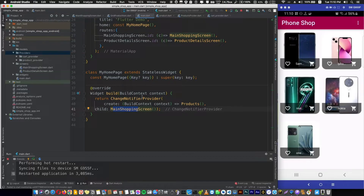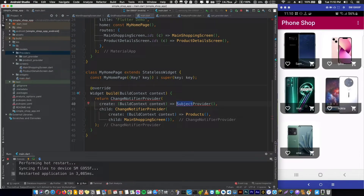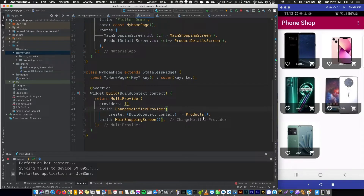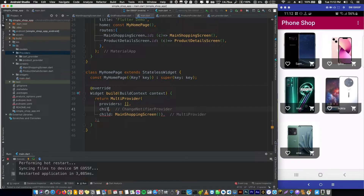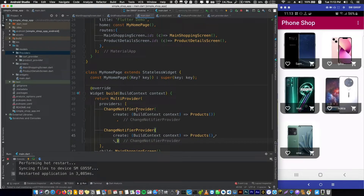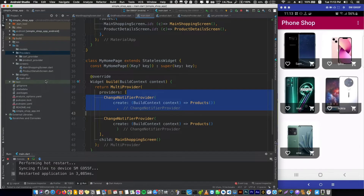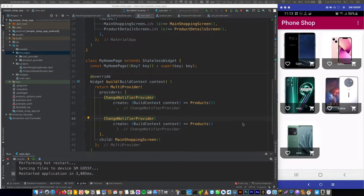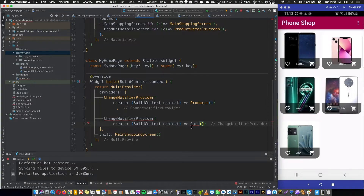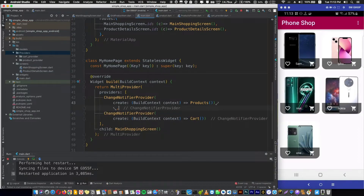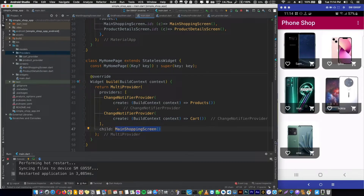In main.dart, we need to add a provider above MyHomePage. We could wrap our ChangeNotifierProvider with another ChangeNotifierProvider, but that would be ugly. Instead, we use a MultiProvider so we can just take our existing ChangeNotifierProvider, remove the child, and set the main shopping screen as the child of MultiProvider. Inside the providers list we can add as many providers as we want.